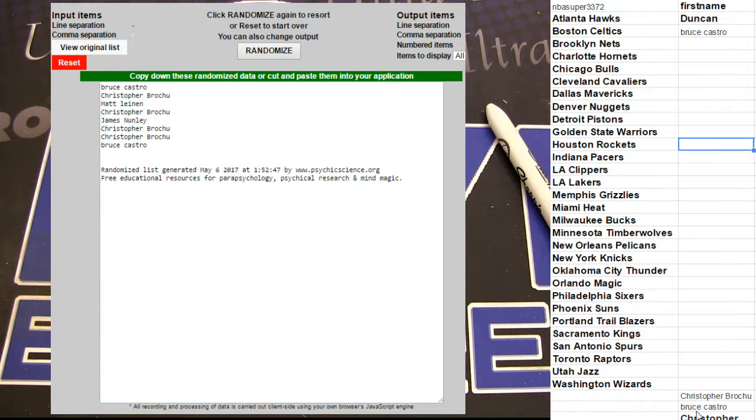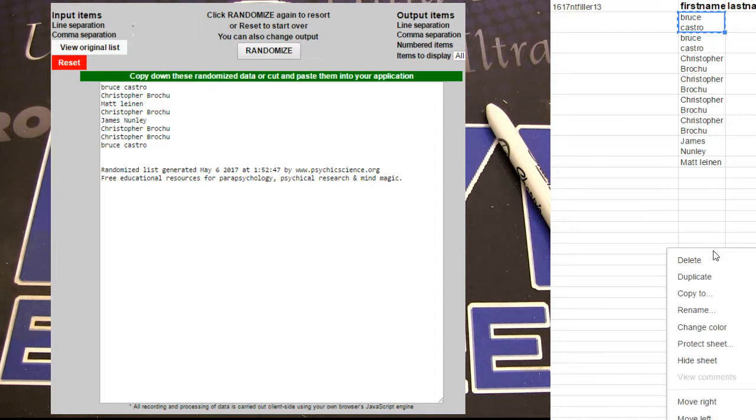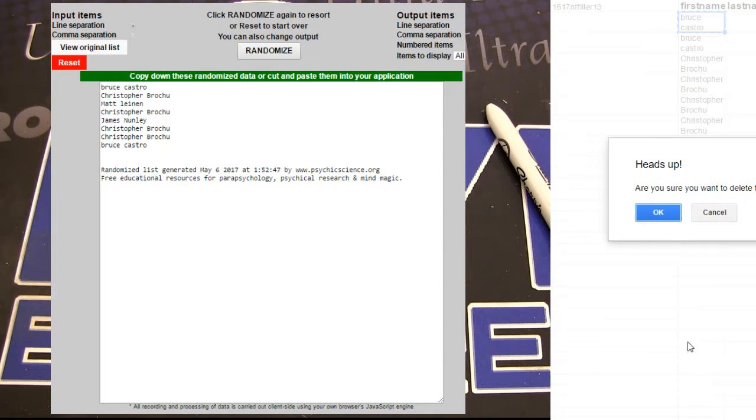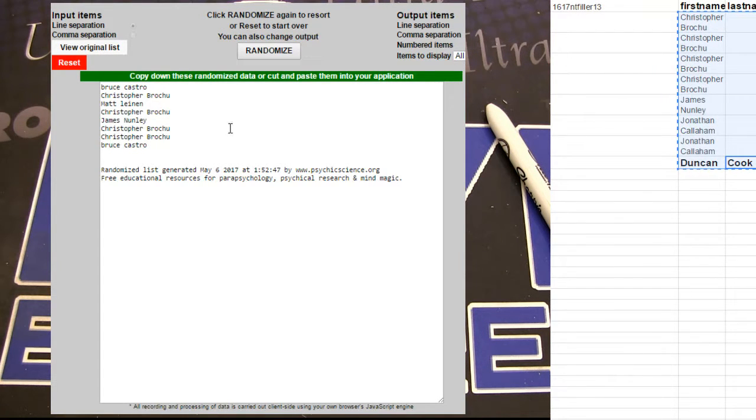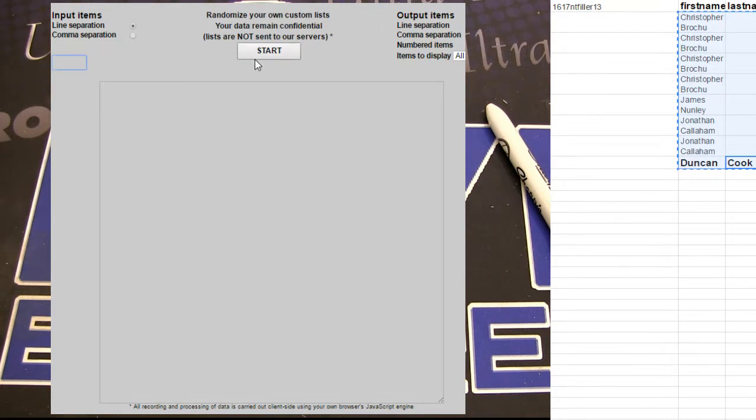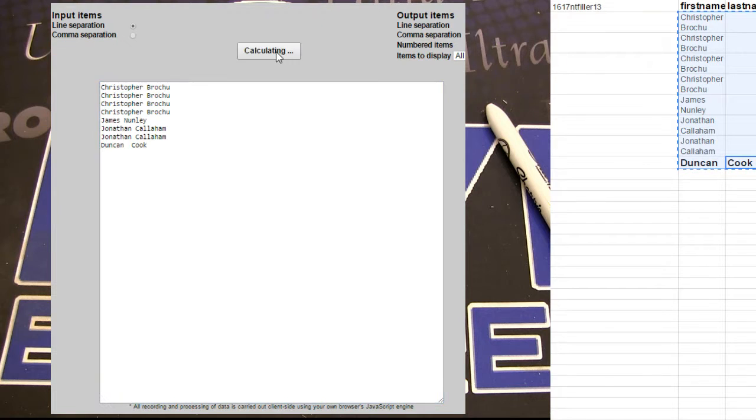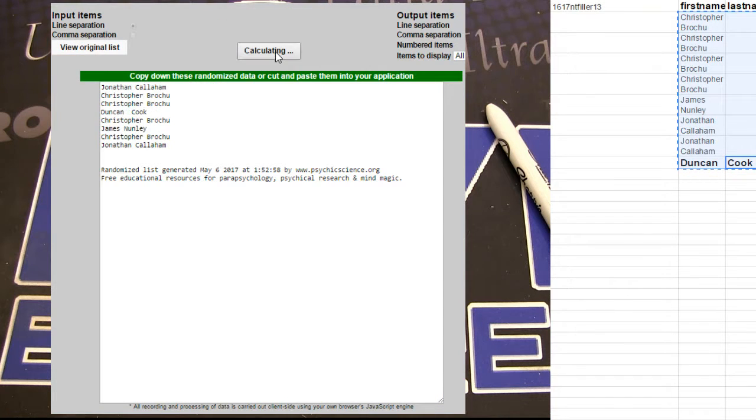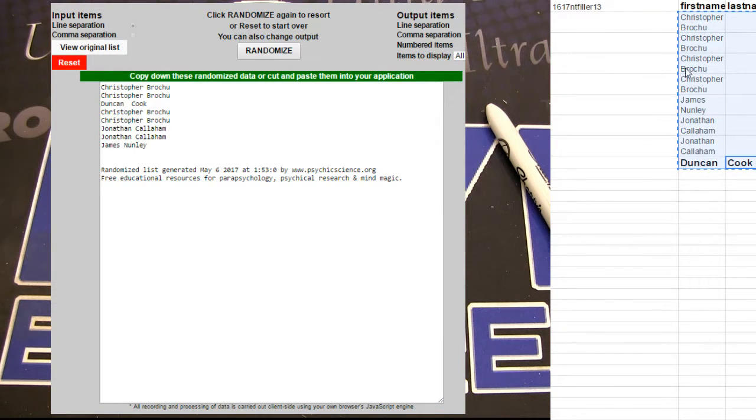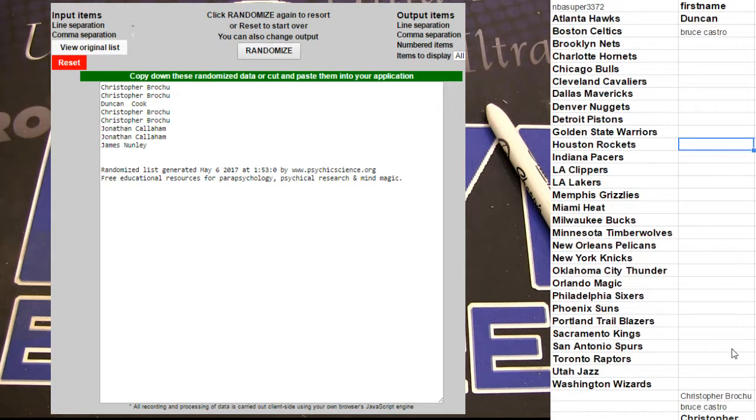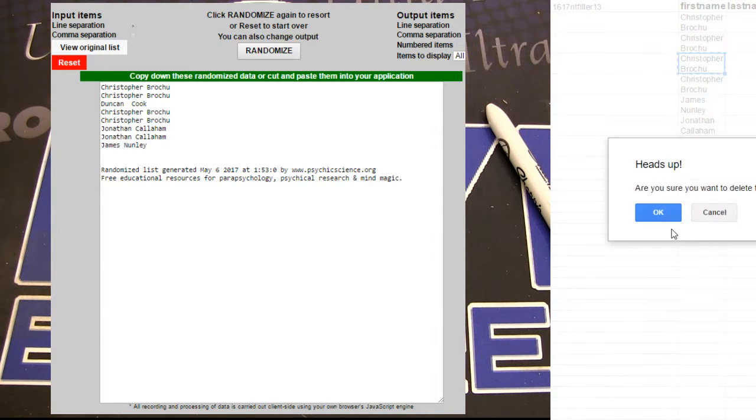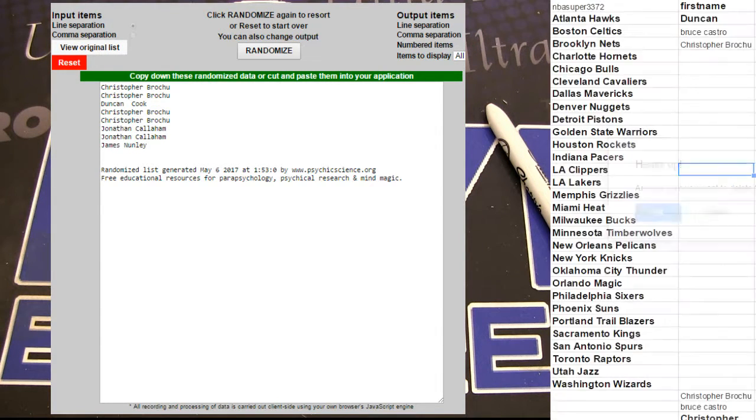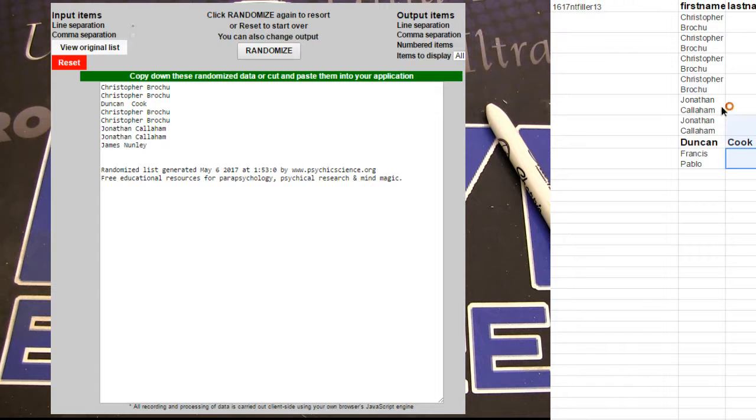Here we go, 53 filler. One, two, three, four, five. Christopher, that's another one.